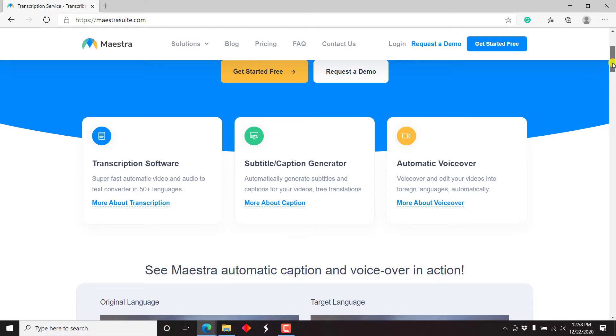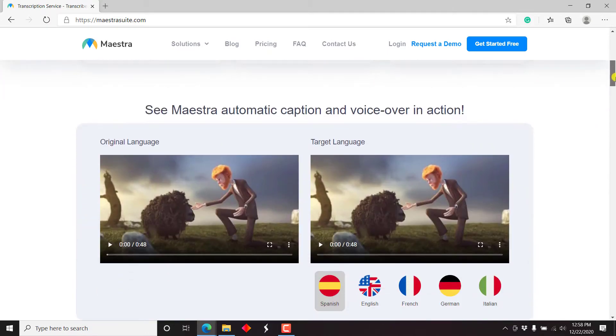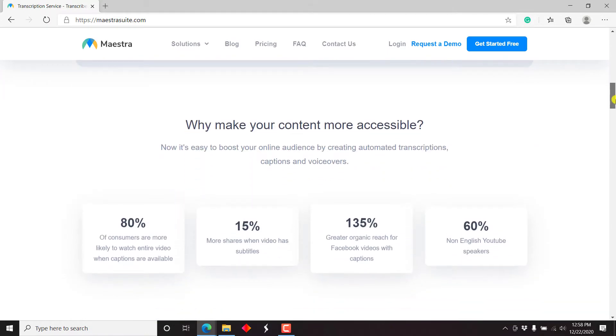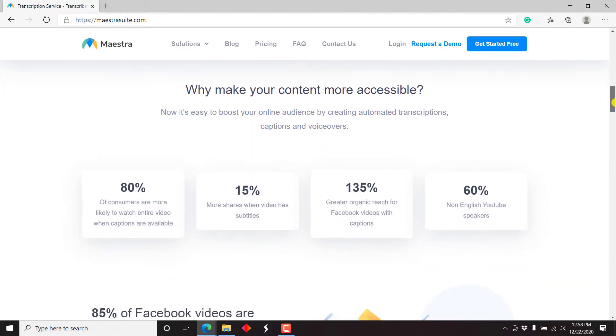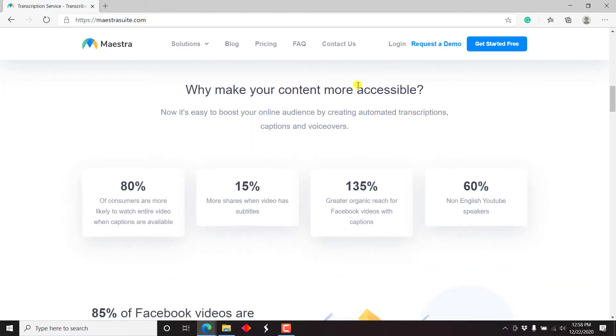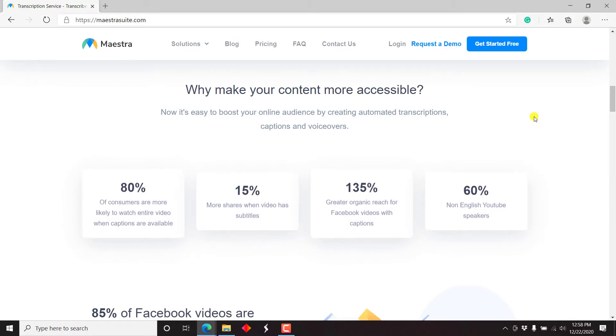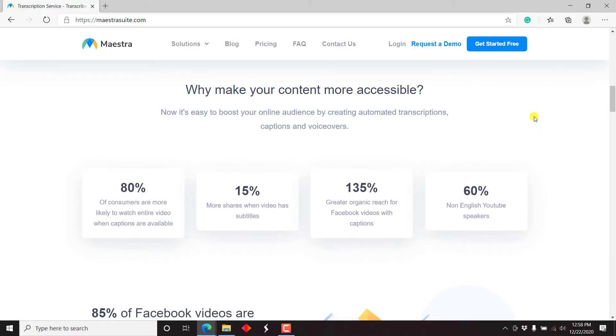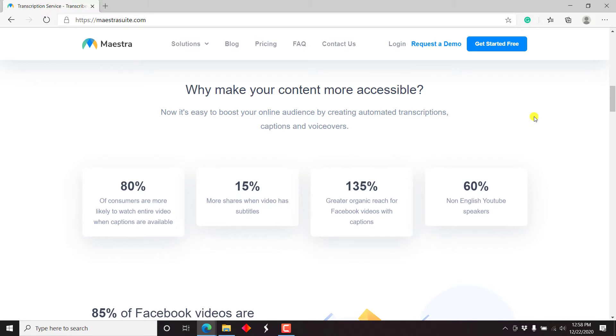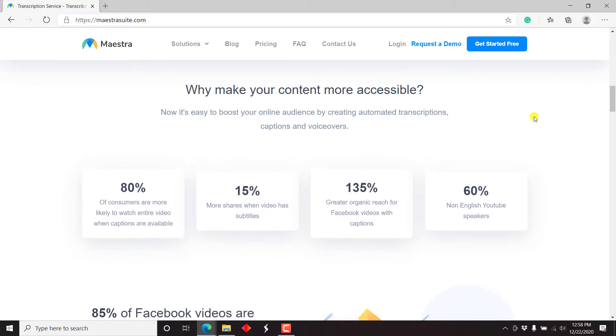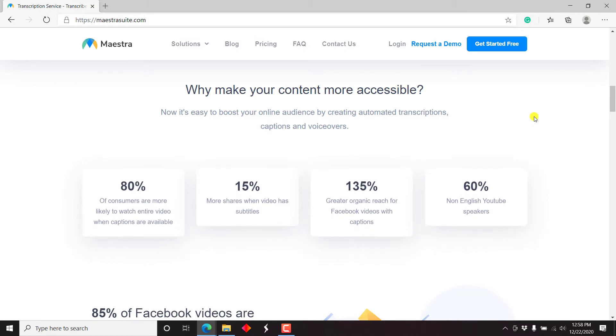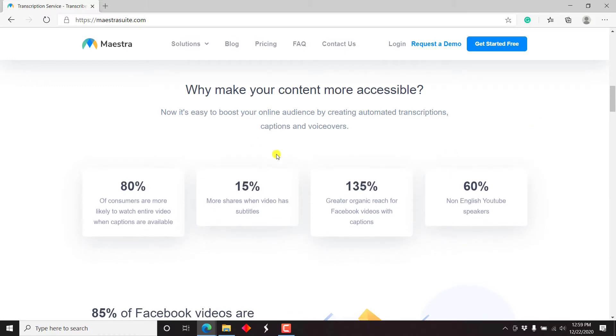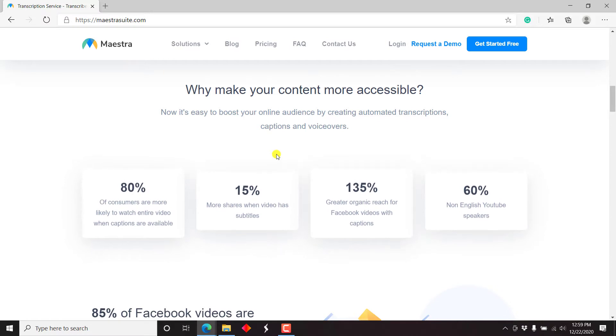And I'll start off with a free account. But right off the bat, why do all this? Why have automatic transcriptions, captions and voiceovers? Mostly it's about accessibility. And according to them, I'm sure this is just based on statistics by research institutes.